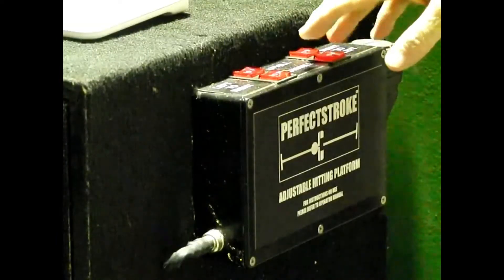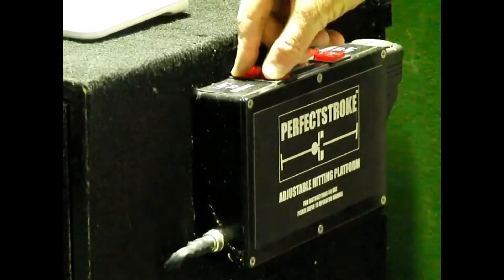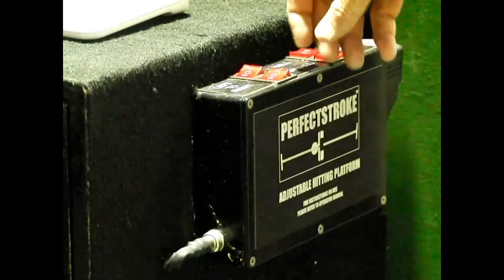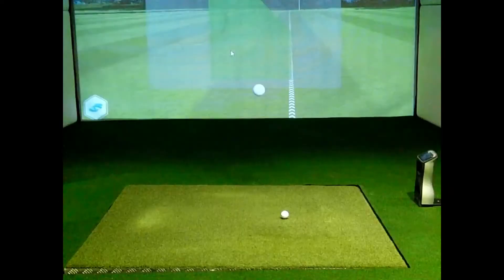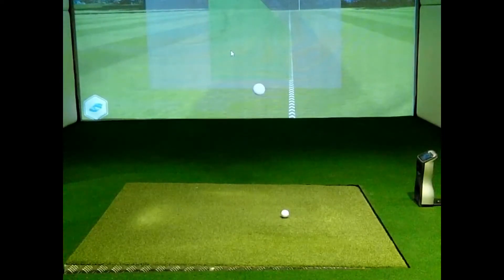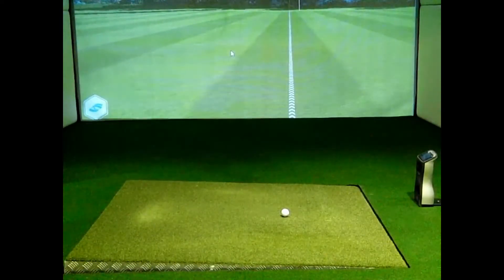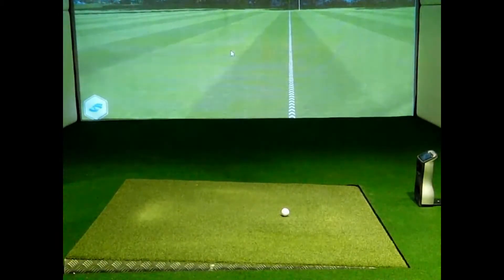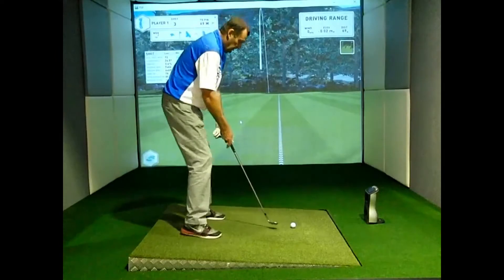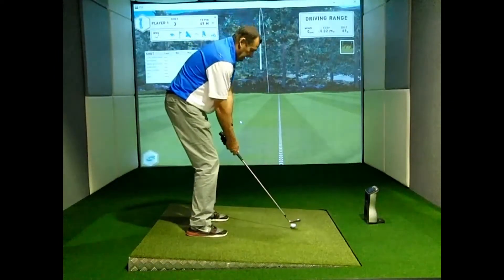Here we also have the capability to change the slope on the hitting surface. I can hit a couple of buttons here and it's going to raise the left side. We can create up to 10% slope in a planar fashion — that's ball below feet, ball above feet, upslope, downslope, and 5% in combinations. It's very stable, doesn't move around, very good for balance plates and force plates.